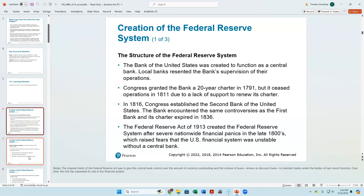The first bank had a 20-year charter. It expired in 1811, and there wasn't enough support to renew it — we were still in a time when there was a whole idea of states' rights versus fear of the national government having too much power. So Congress didn't renew its charter in 1811. But then in 1816, we get the second bank of the U.S. established in Philadelphia. The building still exists — it's not too far from the Liberty Bell.